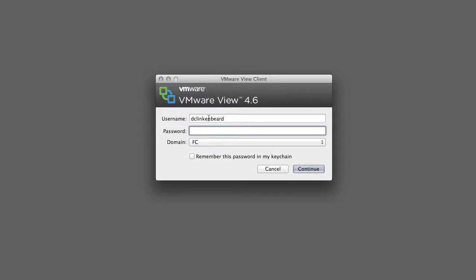Now this is your same username and password that you would use to log into a lab machine on campus. So it's most likely going to be your banner ID and then your password, whatever you use to get into your email.